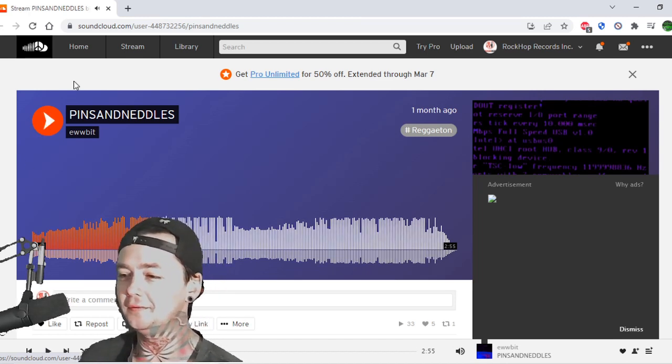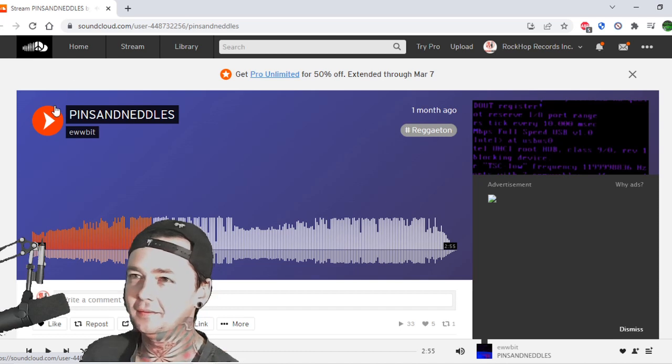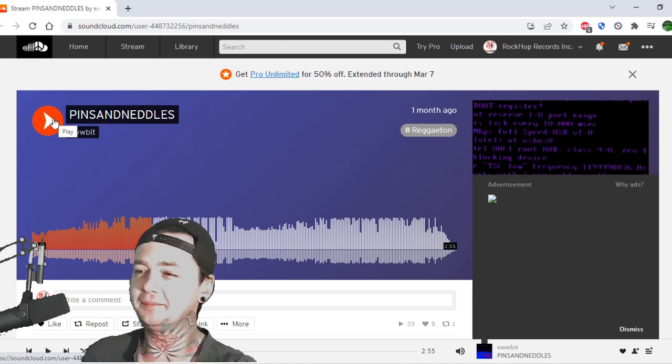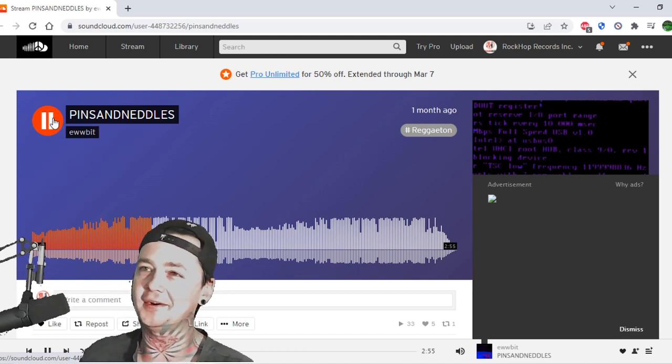It's like controlled distortion meets EDM music. I don't really know how to describe it. It's crazy.